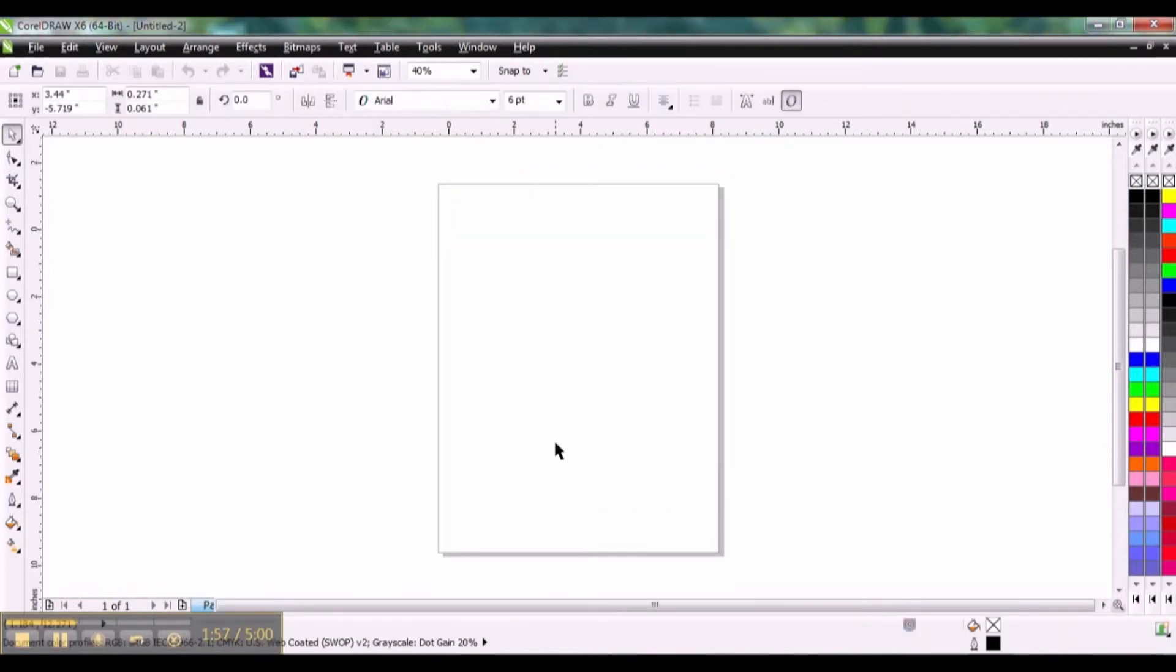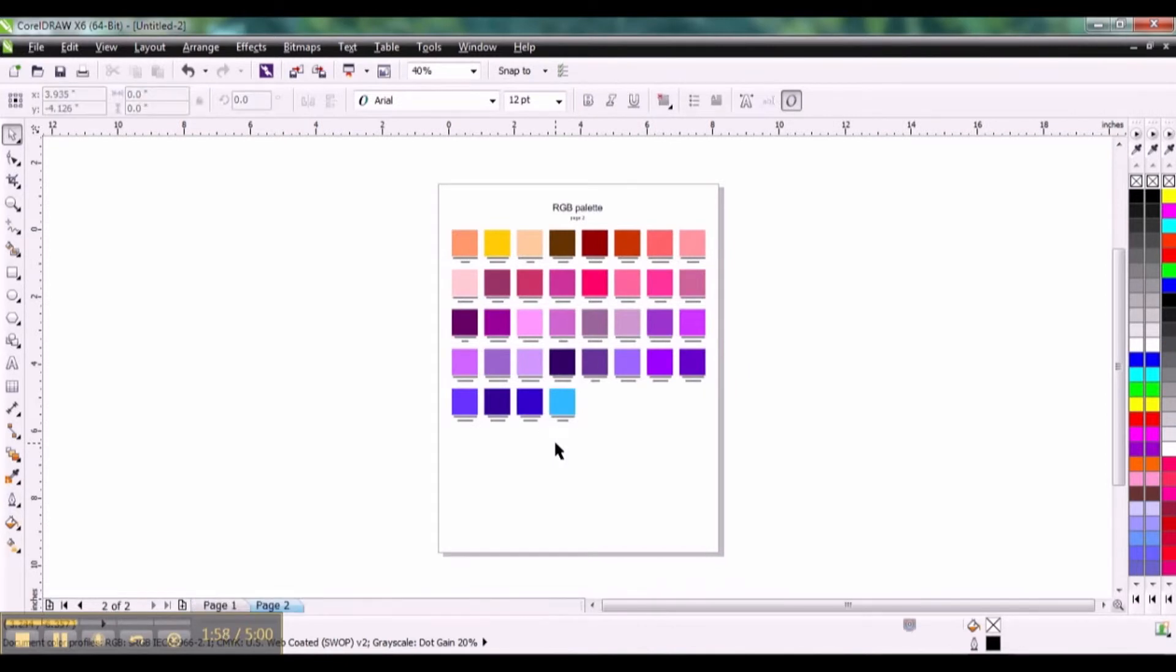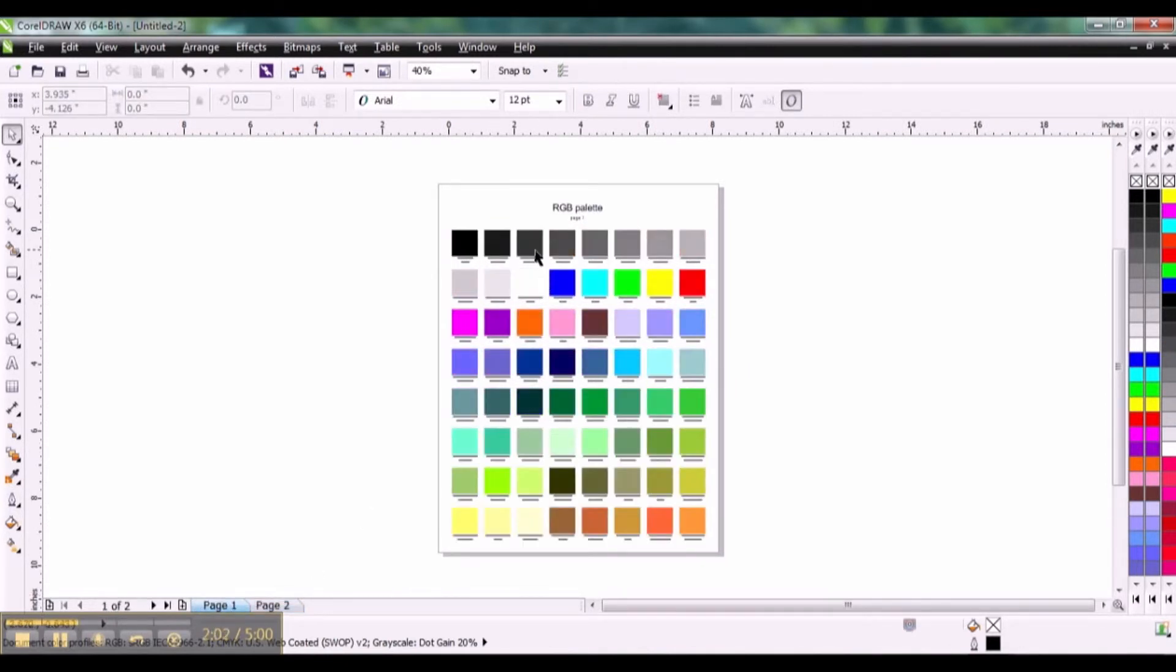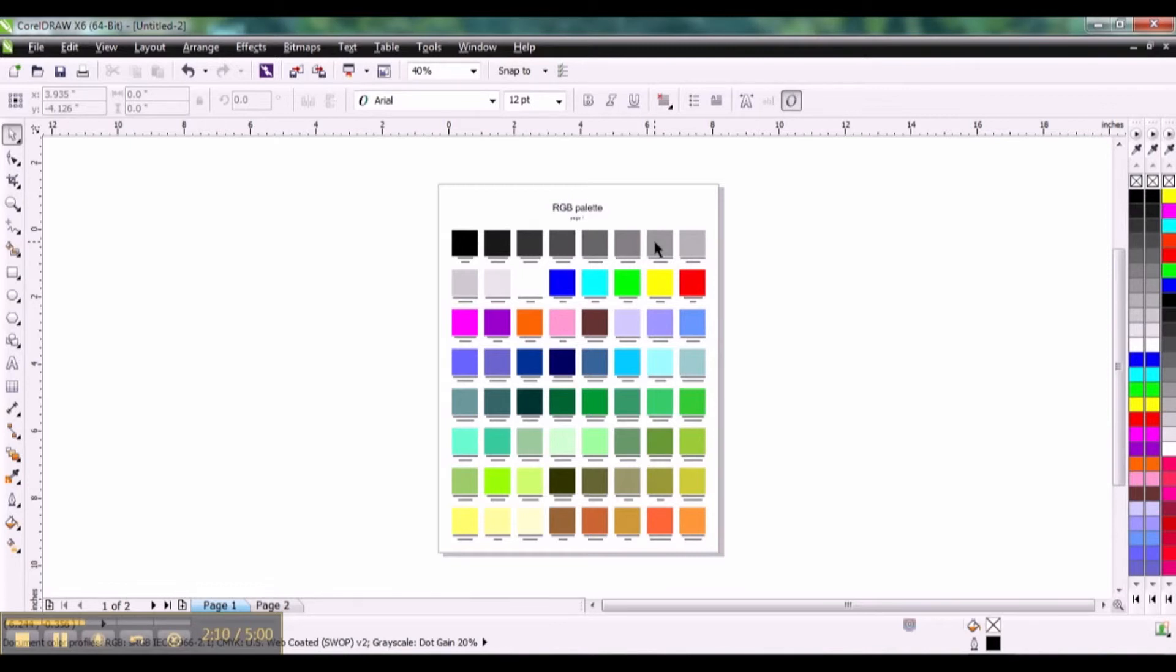Now it's going to render my RGB palette into two pages of printable files. So when you sublimate these you can use this as kind of a starting point for your color library because as you know with sublimation you need to know what these colors will look like ahead of time before you sublimate. So this kind of takes all the guesswork out of it.